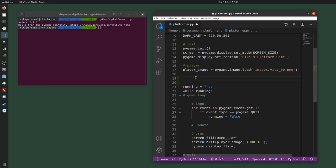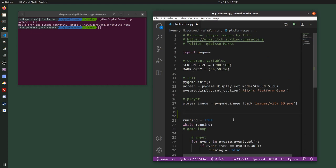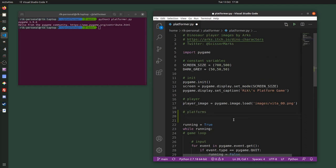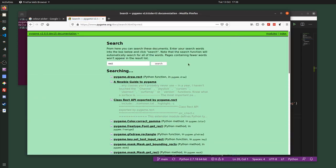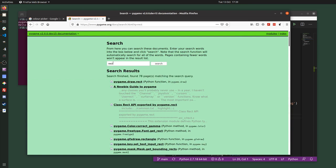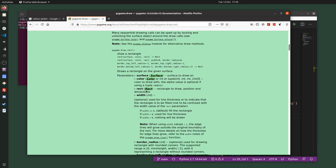I want to create them once before the game loop and then draw them as part of the draw section of the game loop. I'm going to use something built into Pygame — rectangles. I can create rectangles and draw them to Pygame quite easily. If you look at the documentation there's lots of information about rectangles, showing you how to create and draw them.